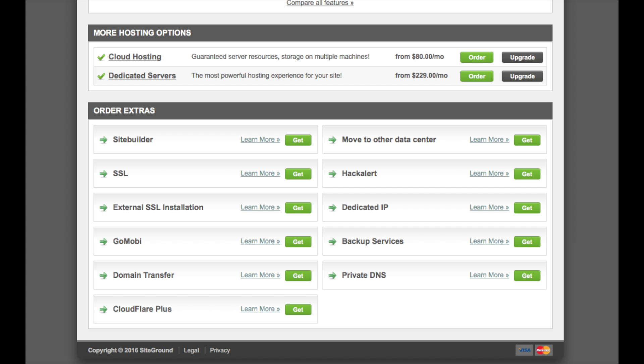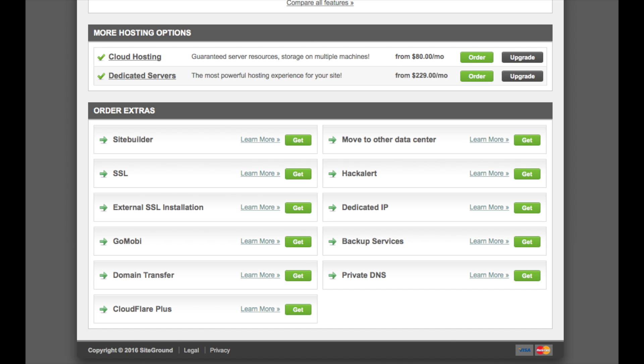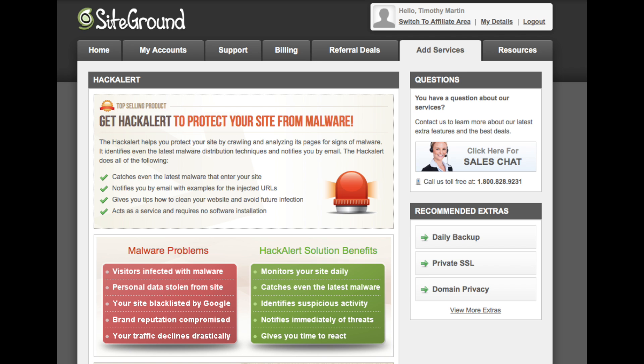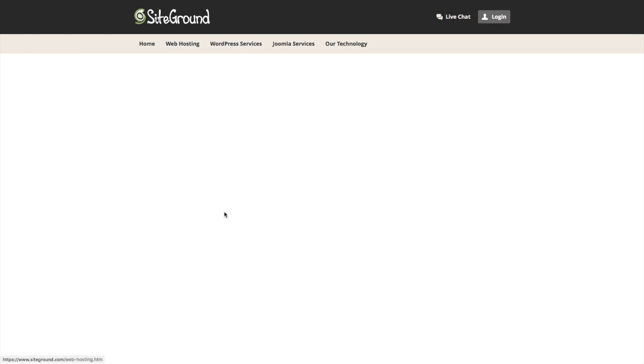SiteGround also includes some important basic site security for free with the option of adding additional security services like hacker monitoring to your site later on. This is something that I recommend that you have on any site. The site that I have hosted with SiteGround, I've opted for the additional hacker monitoring. I think that basic malware and hacker monitoring is something important, and everyone should have it on their website.